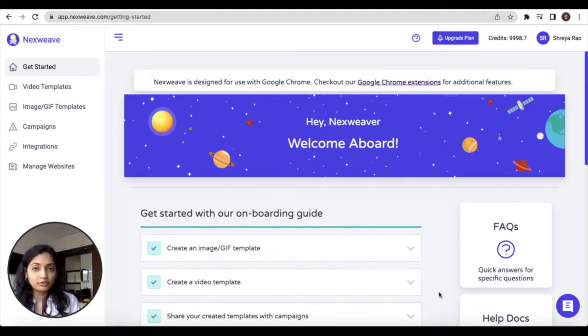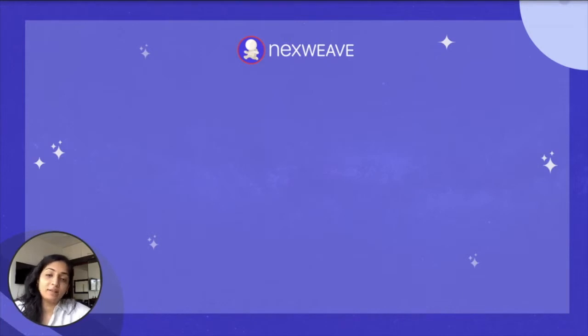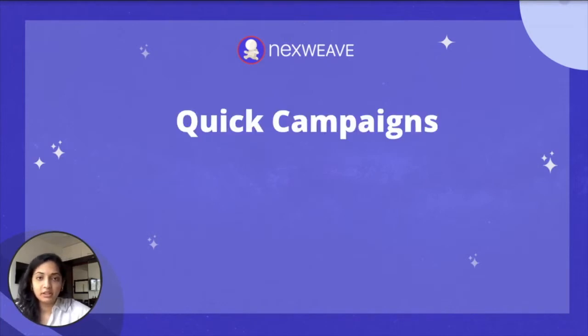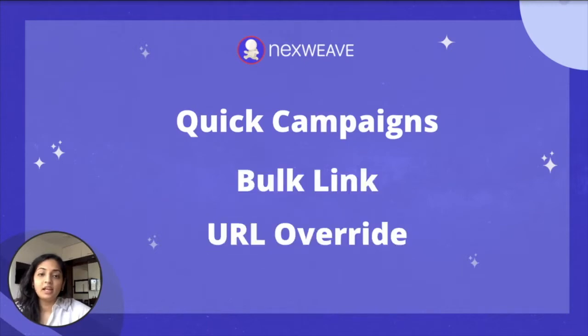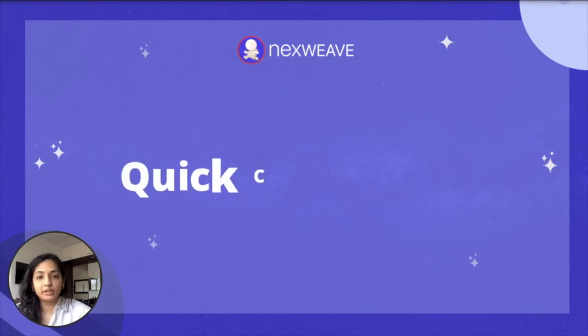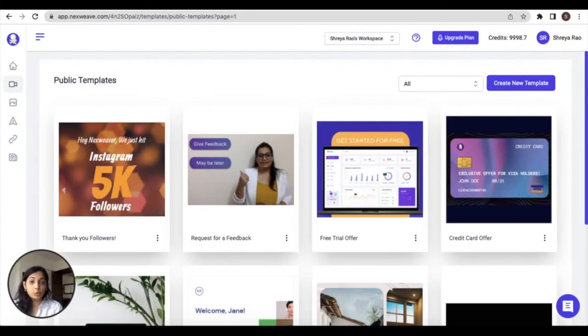Nexweek allows you to run three types of campaigns: quick campaigns, bulk link campaigns, and URL override campaigns. Let's get started with quick campaigns.